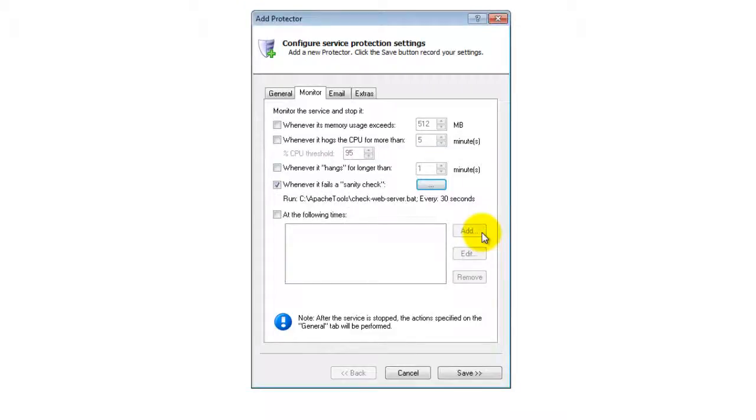Note, the default of having Service Protector check your web server every 30 seconds should be fine, but please feel free to increase the timing if you suspect that checking so often will generate too much load on your server.